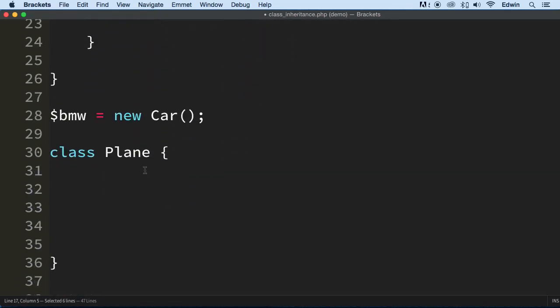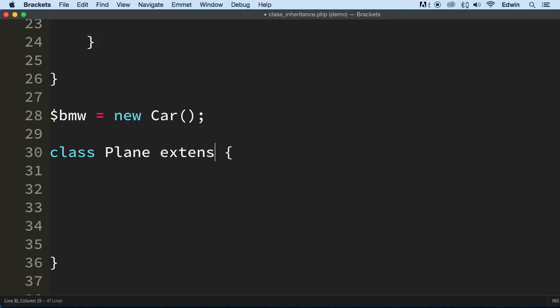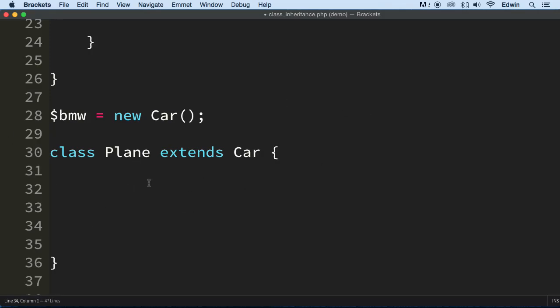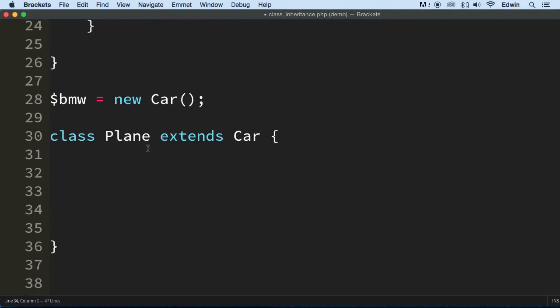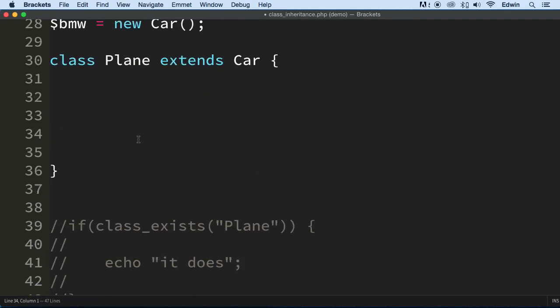So let's go ahead and use a word that is going to extend, it's going to inherit everything. So the keyword is: class plane extends, this is the keyword, extends, car. That's it. Now we have all this functionality inside this new class.